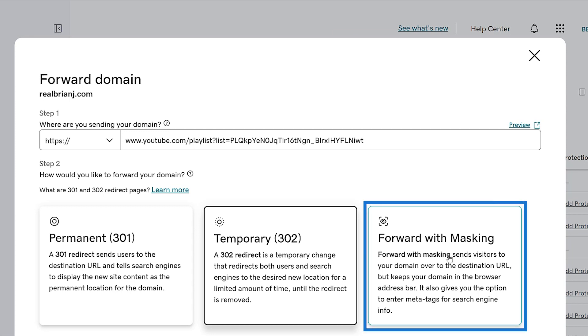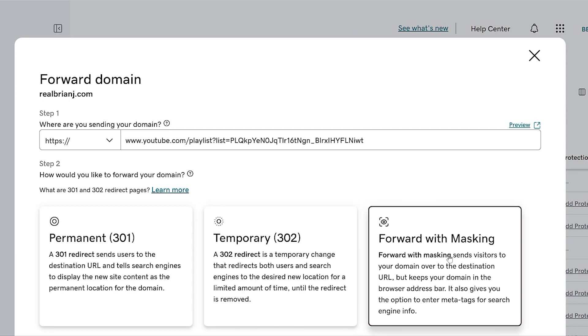And don't worry — even though a 301 is considered permanent, you can change it at any time. The forward with masking option makes it so when visitors are redirected, your domain stays in their address bar instead of the destination URL. Not all sites support forwarding with masking, so if you choose this option, you might see a blank white page when visiting your domain. Don't worry, you can come back and change back to a 301 or 302 redirect, which will remove the masking functionality.